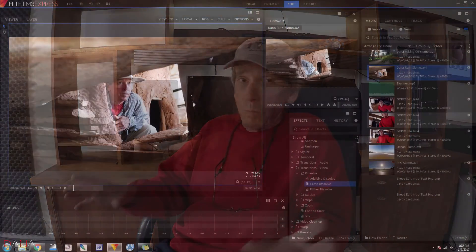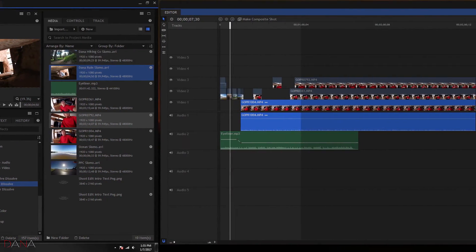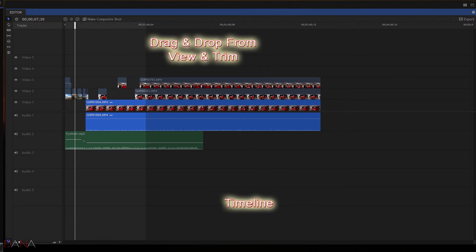A few people asked me after my last video on how I shoot video to talk about editing — what program I use and so on. To oversimplify it, all editing programs are somewhat the same: you import your clip, trim your clip, put the clip into the timeline. That's pretty much it — all the programs will do that.